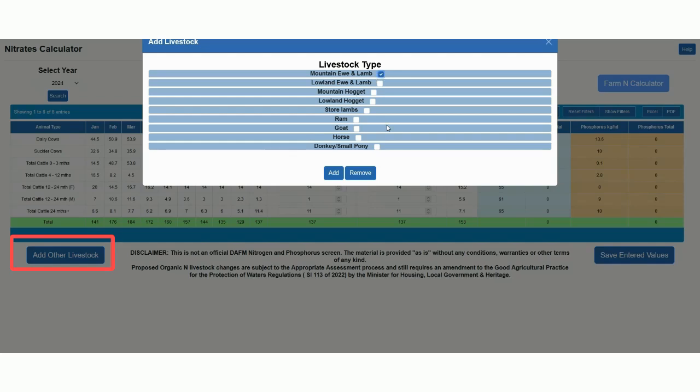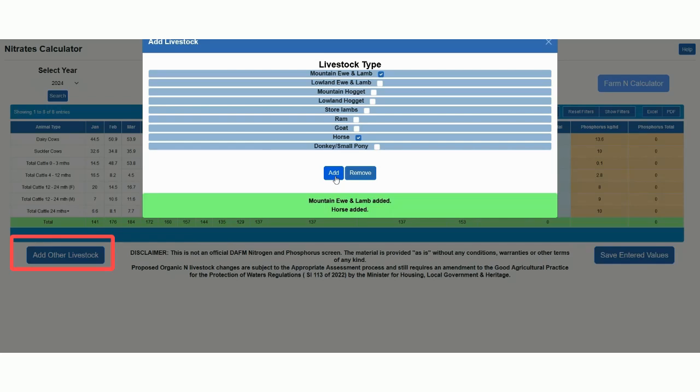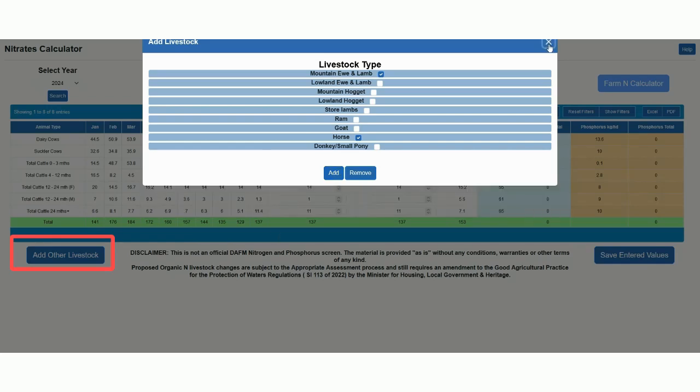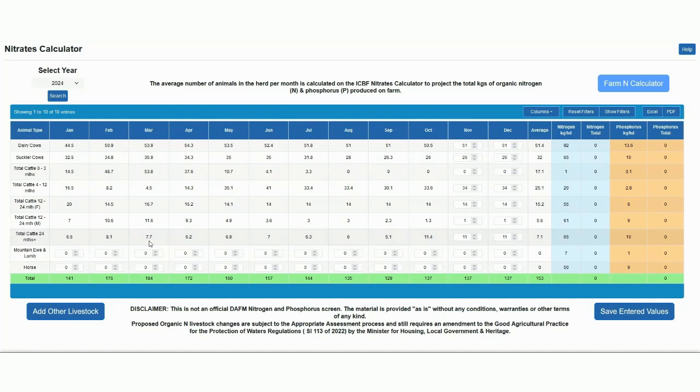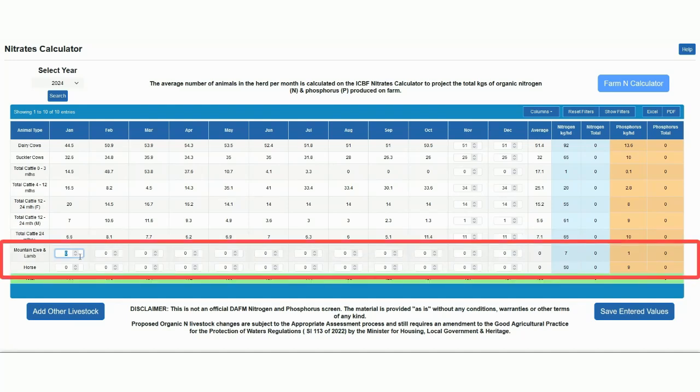For the purpose of this video, I'm going to add in mountain ewes and a horse as well. Click add here, and these will be added as potential livestock values to be entered on the farm. I'll just enter in 40.